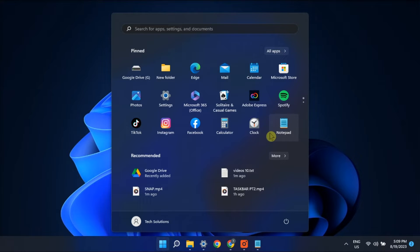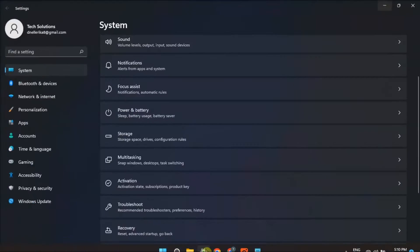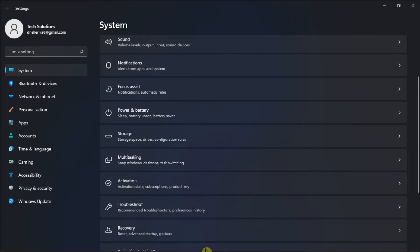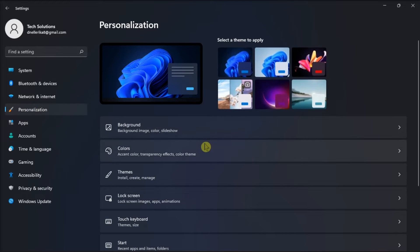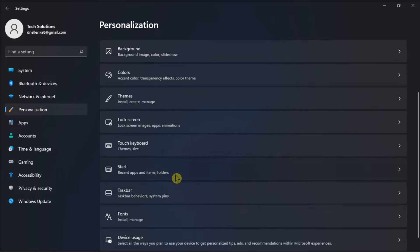Firstly, tweak your personalization settings. To do so, go to Settings, select Personalization, and click on Start.